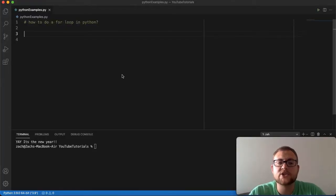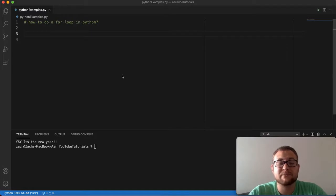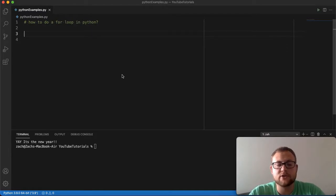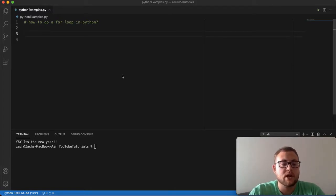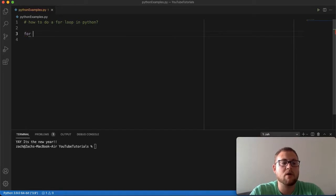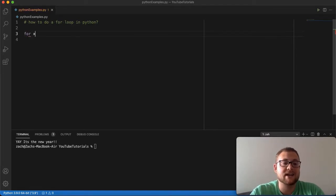The syntax for a for loop is actually quite simple. Just like in my previous video when I talked about the while loop, it's pretty similar — maybe there's one extra keyword you have to use. All you have to do is use the keyword `for` and then follow up with a variable name — I'm just going to use `x`.